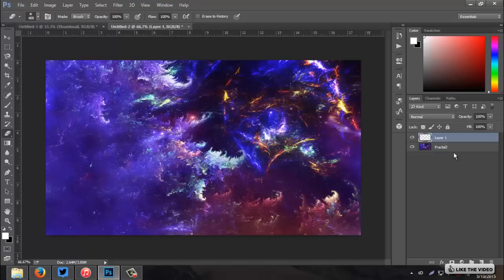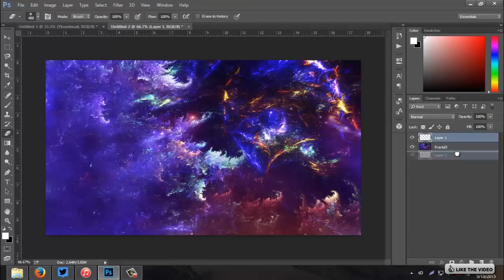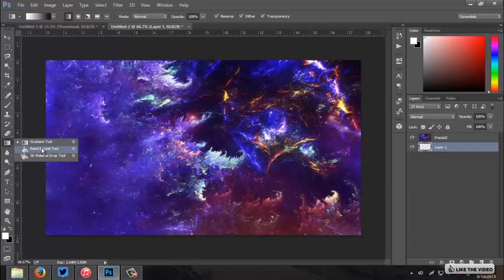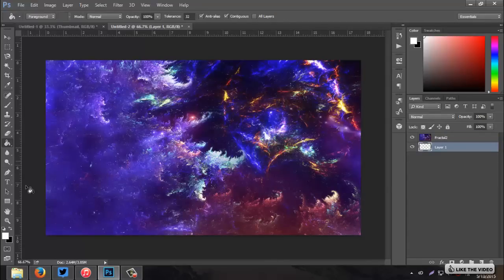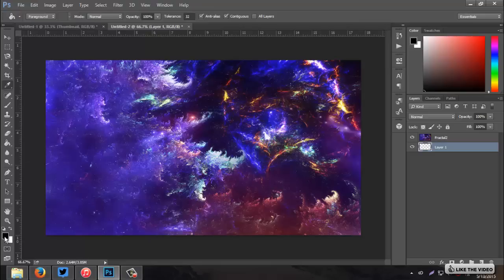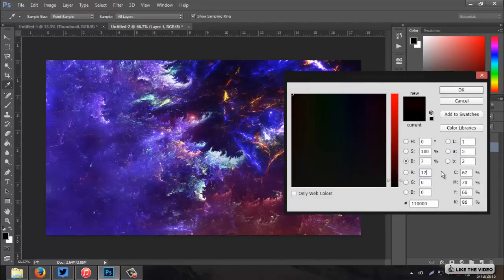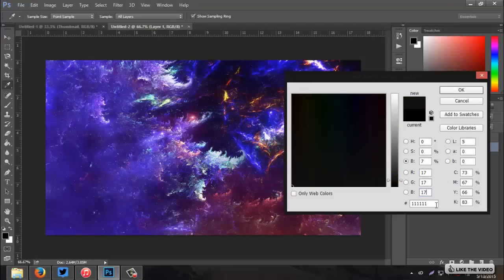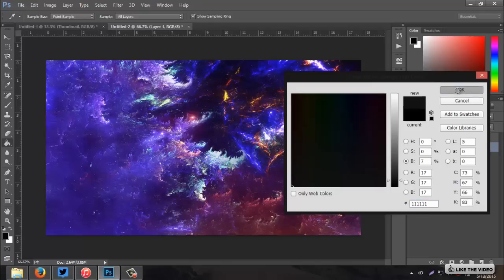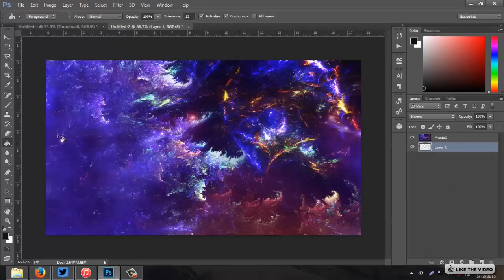So, now we have one layer. And I'm going to create a new layer, put it below that fractal, and go to my paint bucket tool. And go to my black. Double-click on that. And I want to make this a gray. So, the RGB color is actually 17, 17, 17. And the number is just a bunch of ones. Six ones. Darker gray. Fill it.